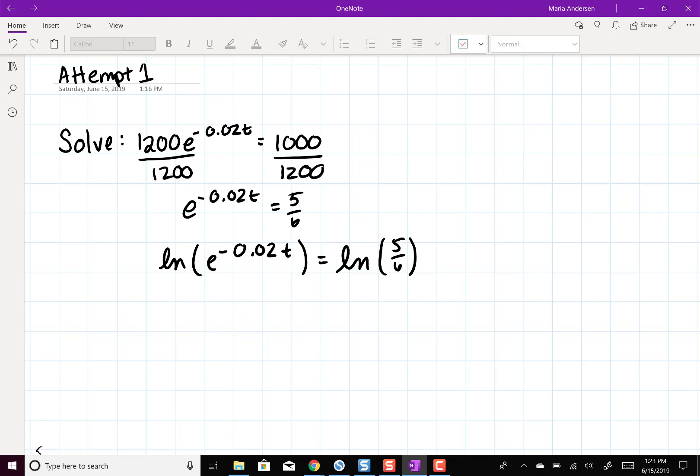Now we have negative 0.02t, which is the natural log of 5 sixths.